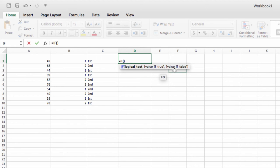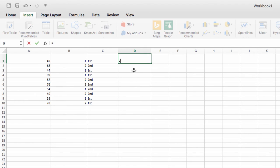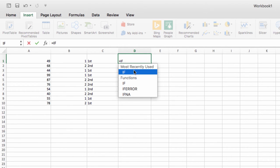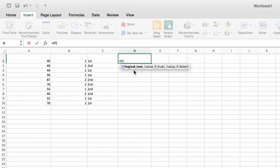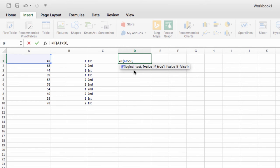So let's look at a simple version of how this works. I'm going to start the command and then put a condition here. So I'm going to say if the value of cell A1 is greater than 50, I want to return the value pass. And if it's less than 50, I want it to say fail.